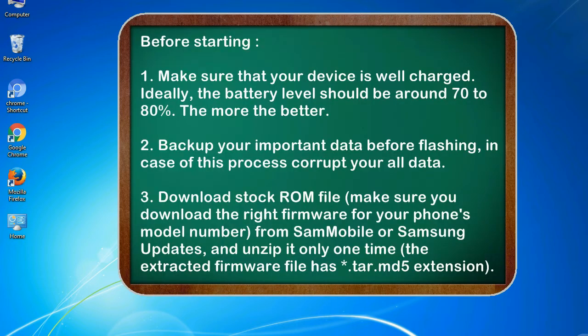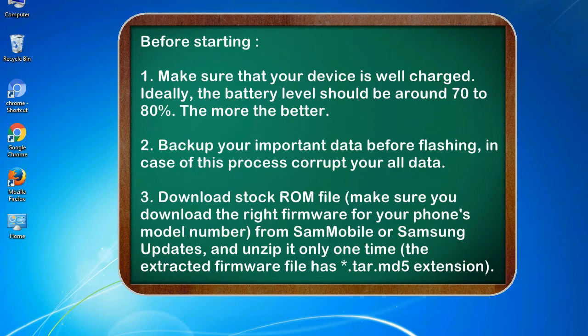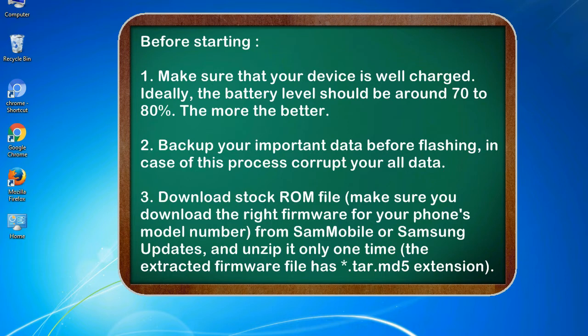Before starting: 1. Make sure that your device is well charged. Ideally, the battery level should be around 70 to 80 percent. The more the better. 2. Back up your important data before flashing, in case this process corrupts your old data.